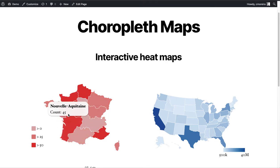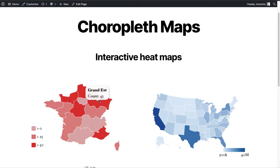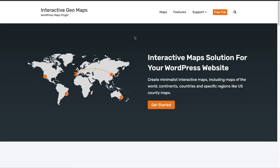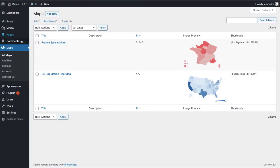This is done using a plugin called Interactive GeoMaps — I'm the lead developer. If you're not using it yet, I'll leave the link in the comments below so you can get it. Once you start using it, you'll have a Maps menu here.